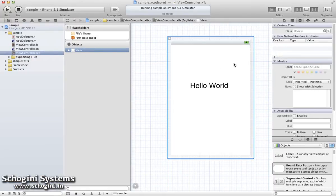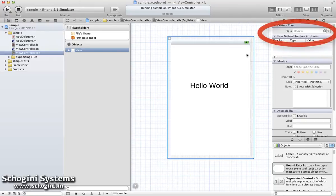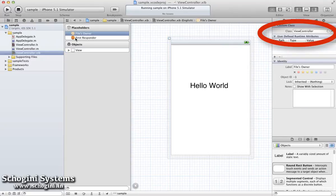In this example, we can see that the FilesOwner is connected to the ViewController class. This means that this Interface Builder is connected to the ClassViewController.